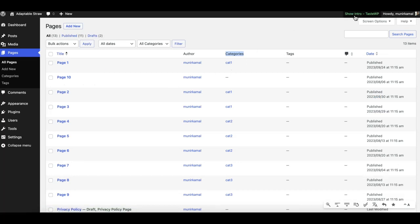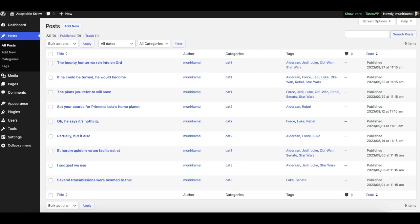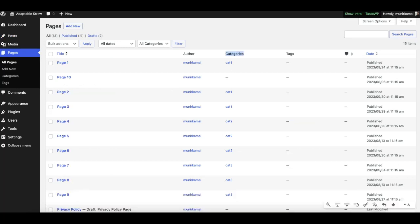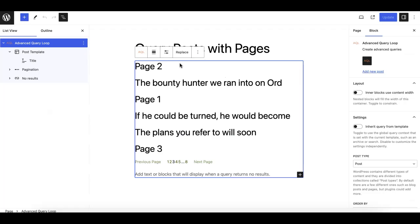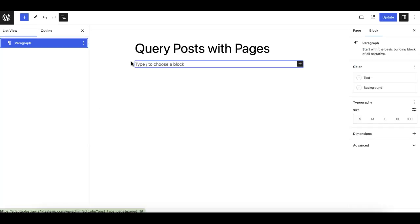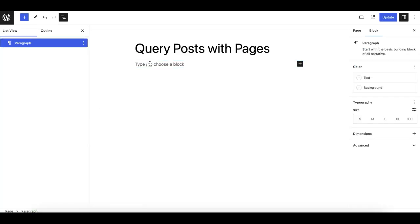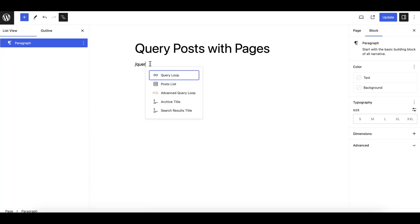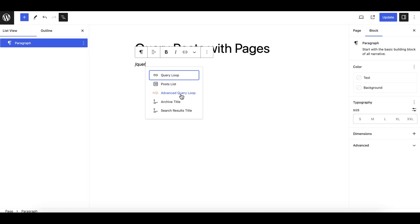Once both plugins are installed and you have assigned the specific categories for each post and page you want to fetch and query, just go to a page. I'll delete this one. What you can do is search for 'query' and make sure you do not take the default query loop block.